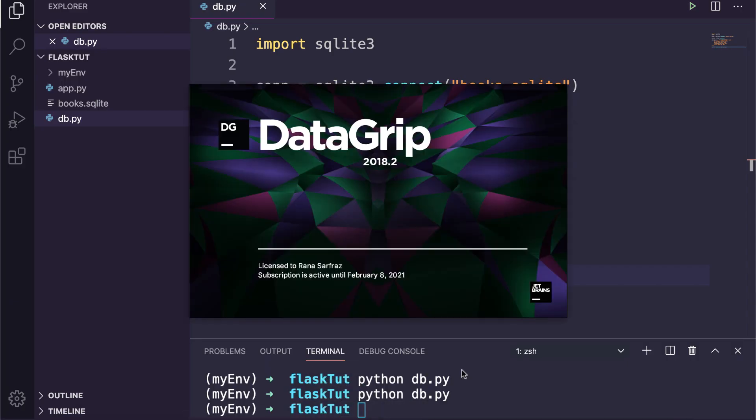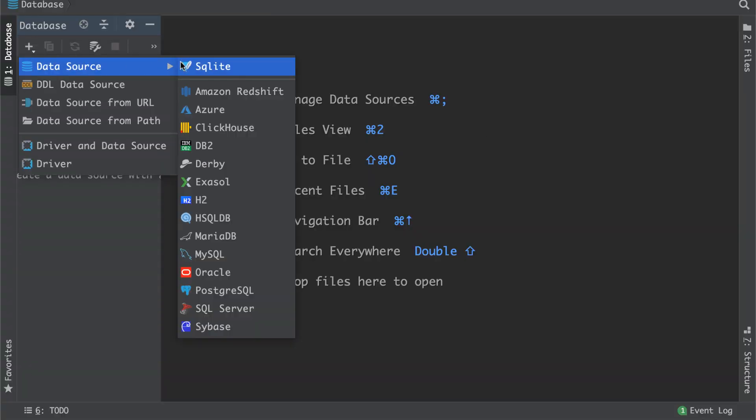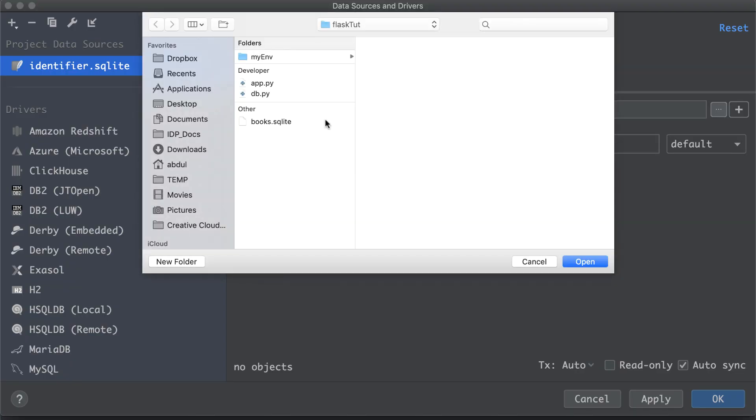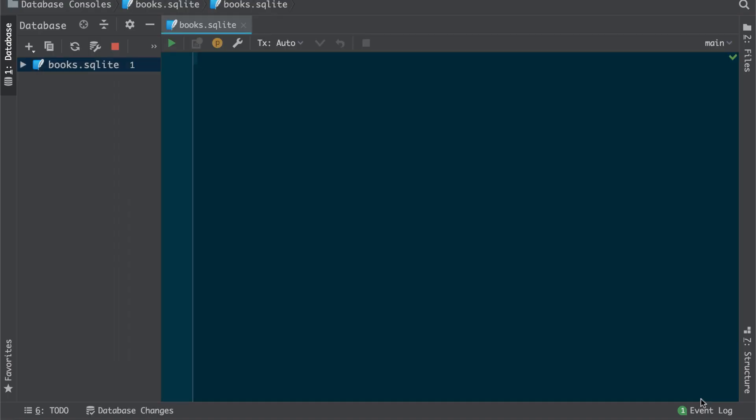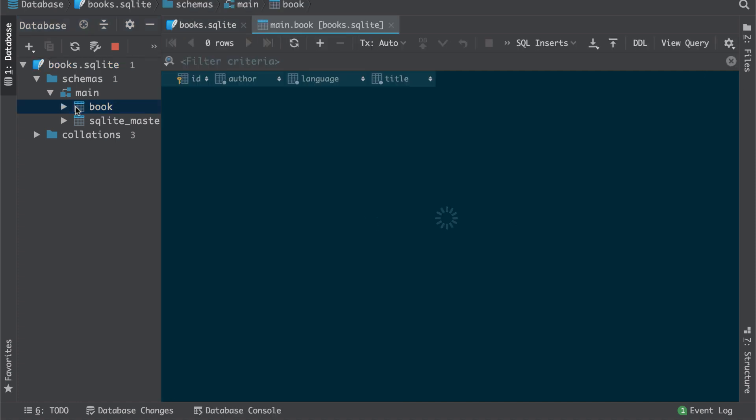So I will open it and add a new data source for SQLite. Now we need to select our database file and hit OK. That's great, it's loaded our database. You can find your table under the main schema. Double click to open it. Here you can explore your database table. Awesome.